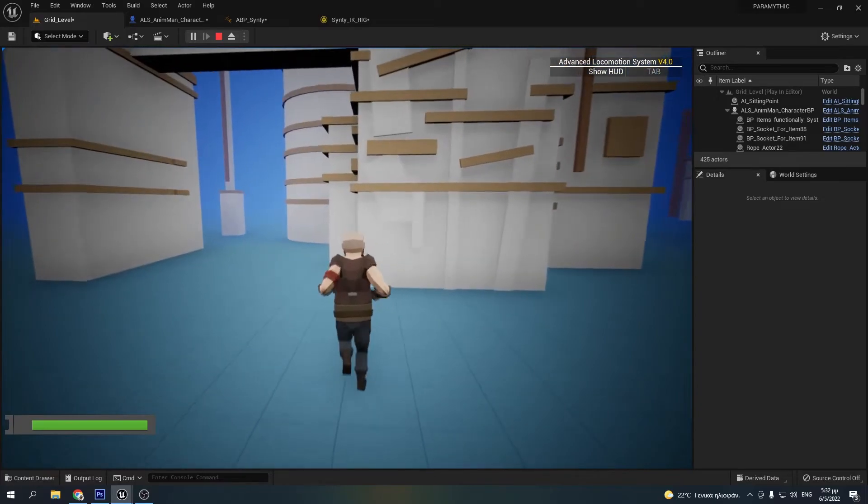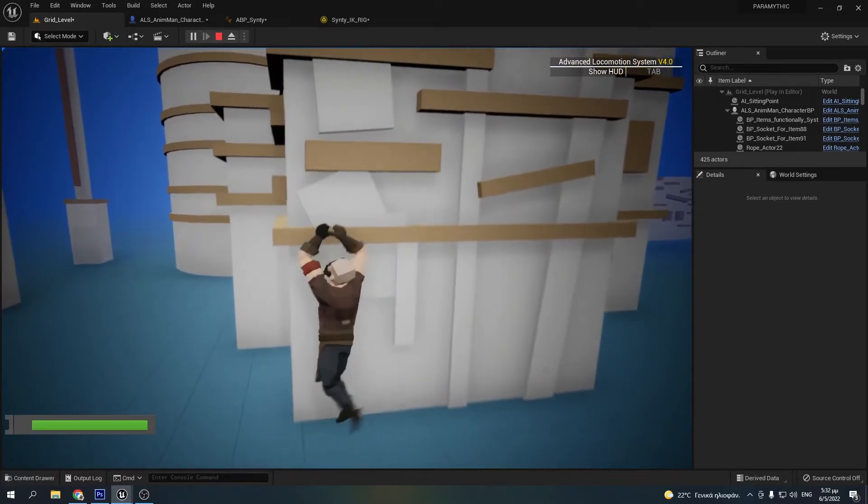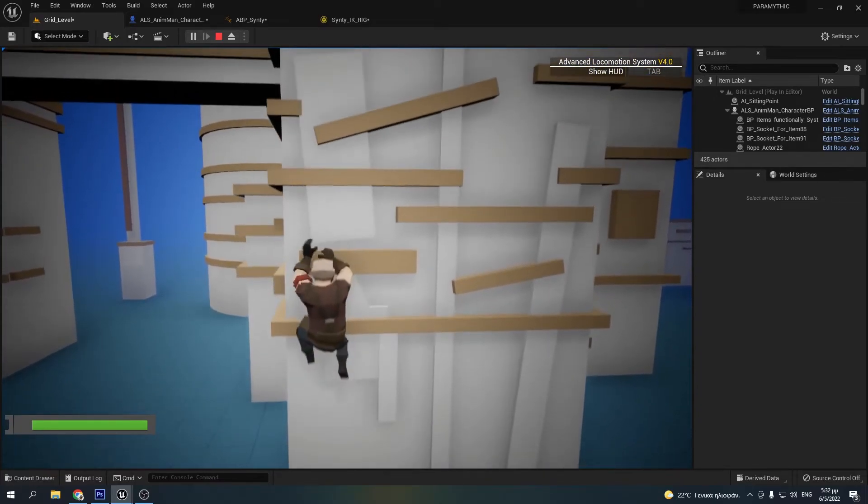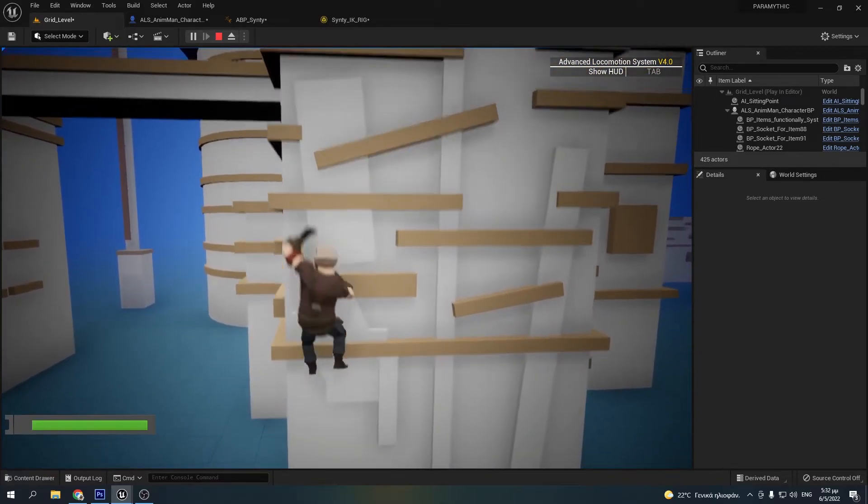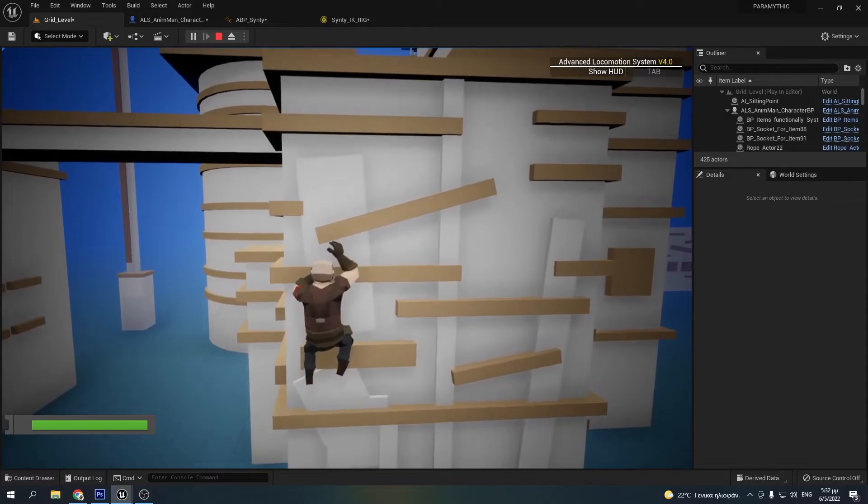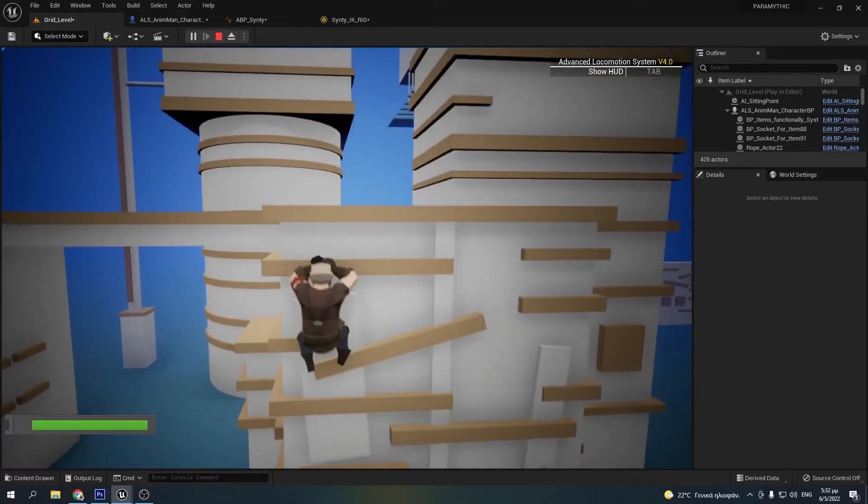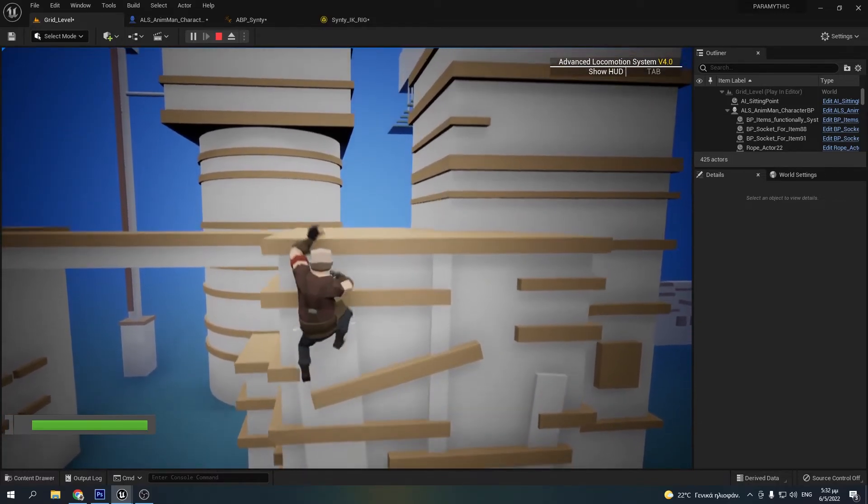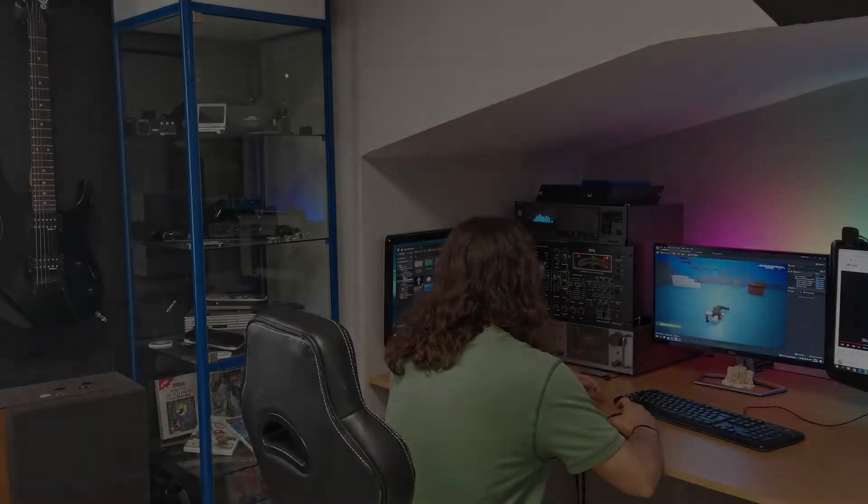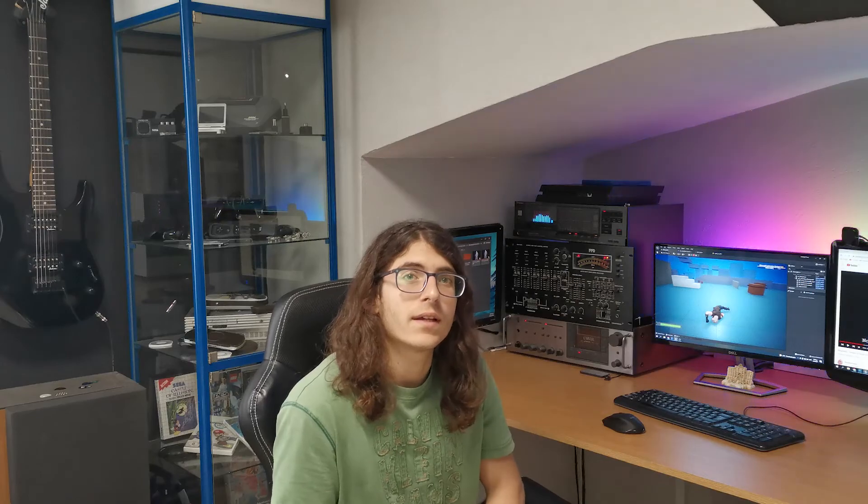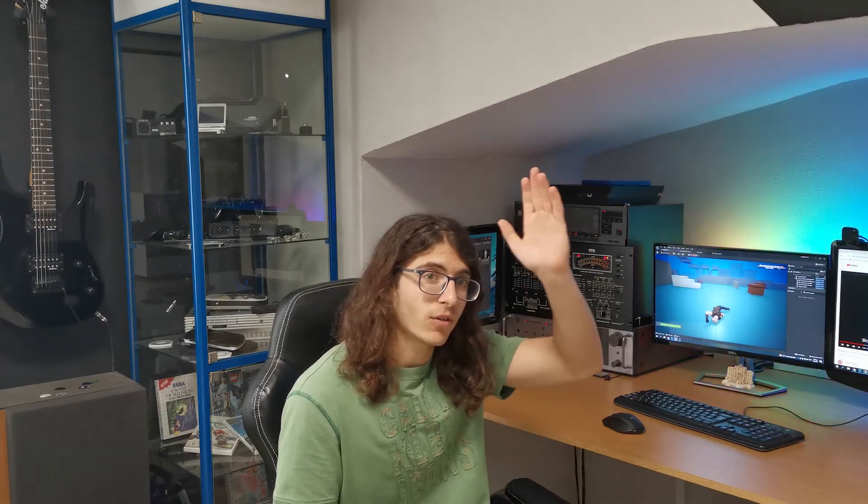This new pipeline of retargeting animations in UE5 is very powerful and I can't wait to see what Epic does next. Ok guys, that's it for today. If you like the video, hit the like button and I'll see you all in the next devlog. Bye!